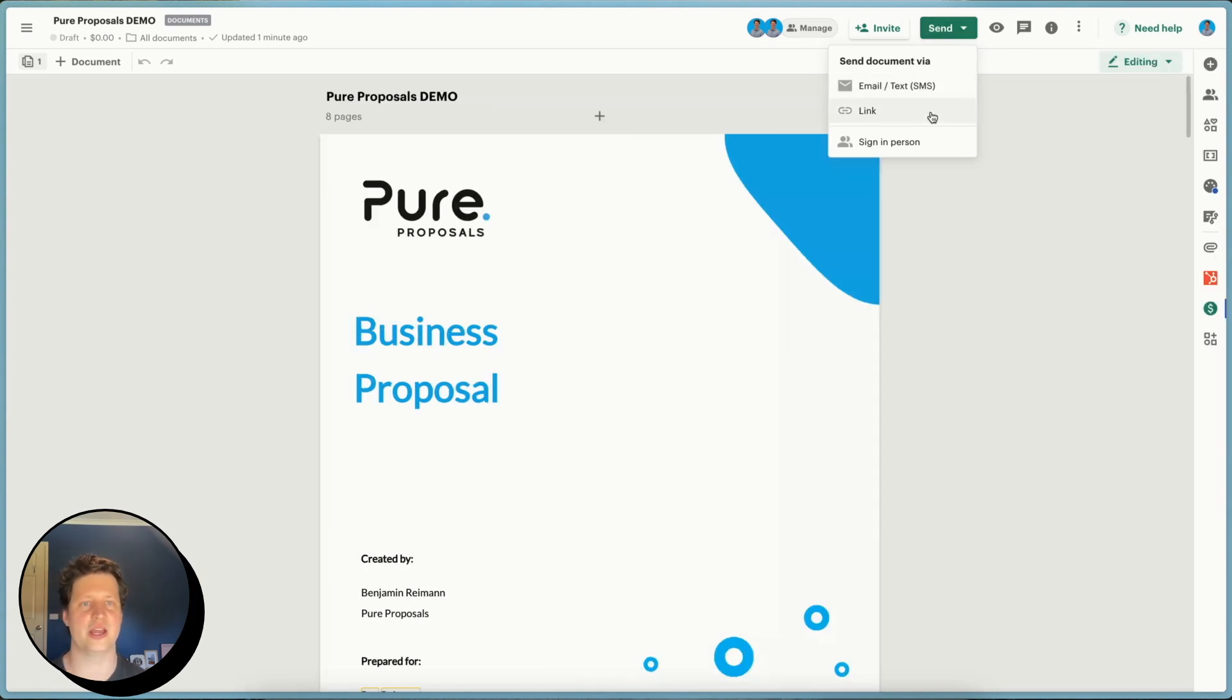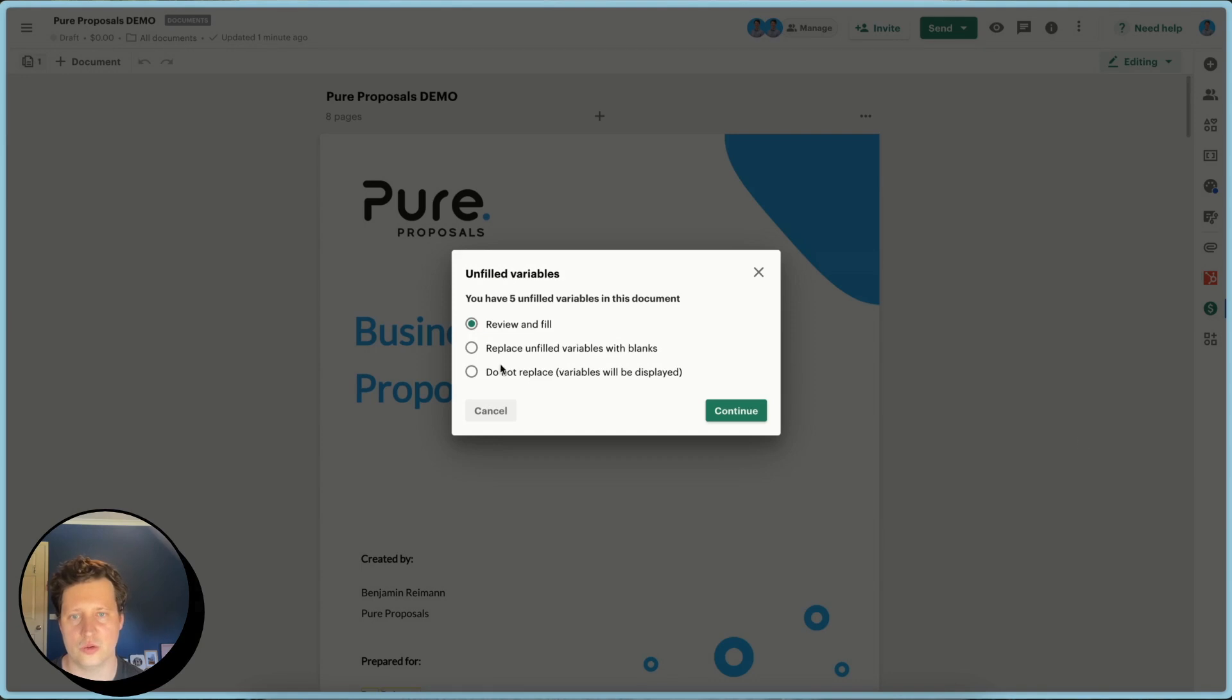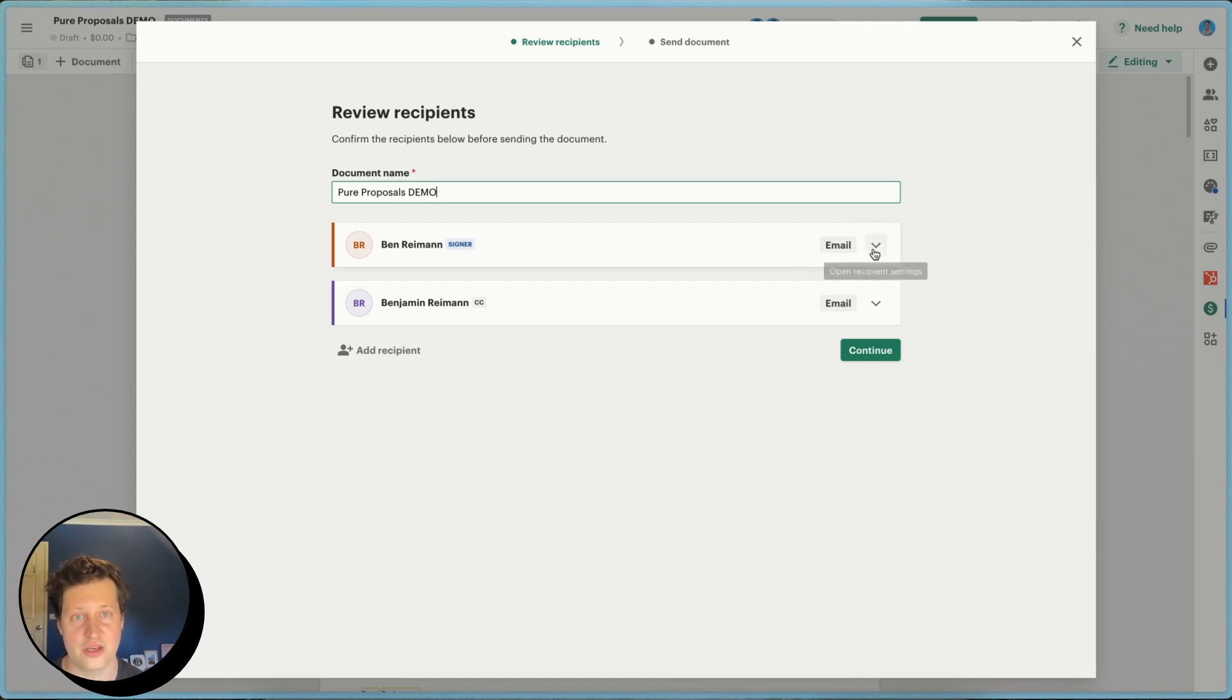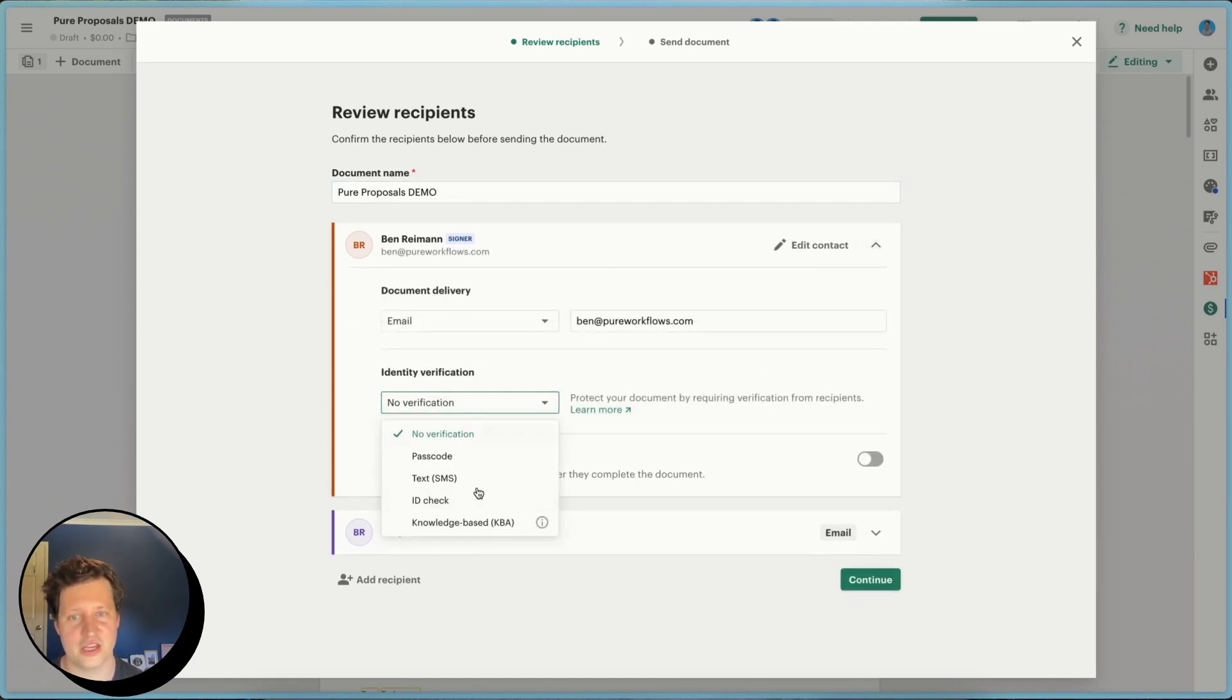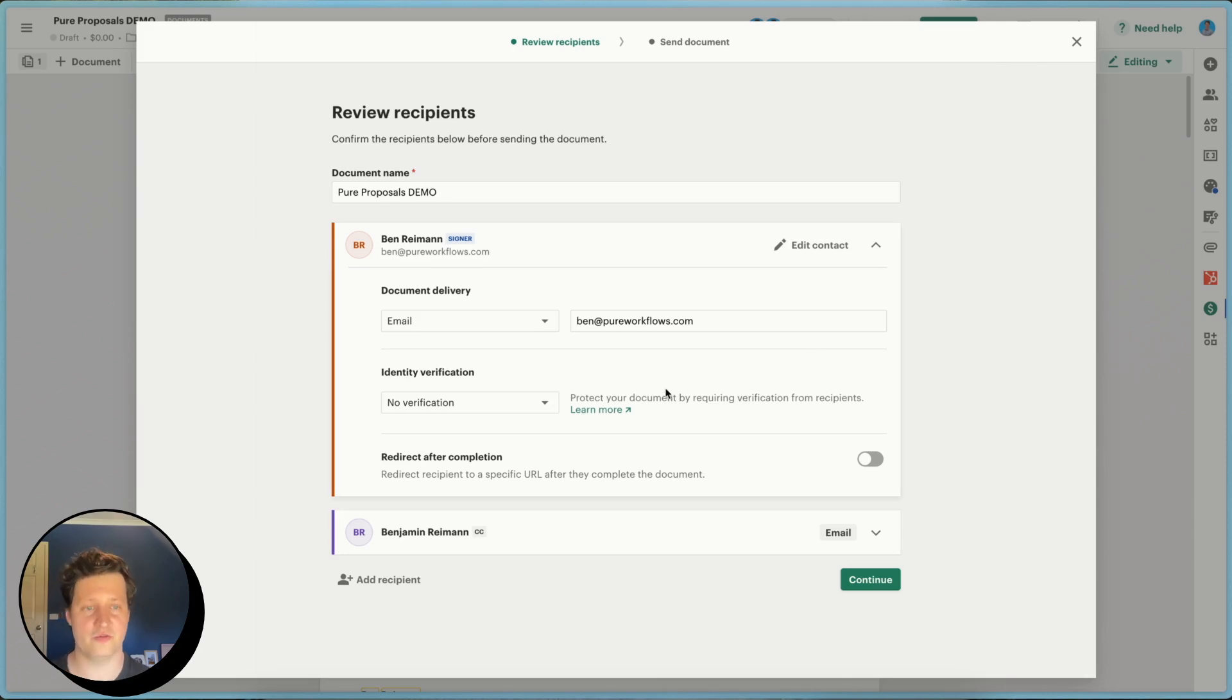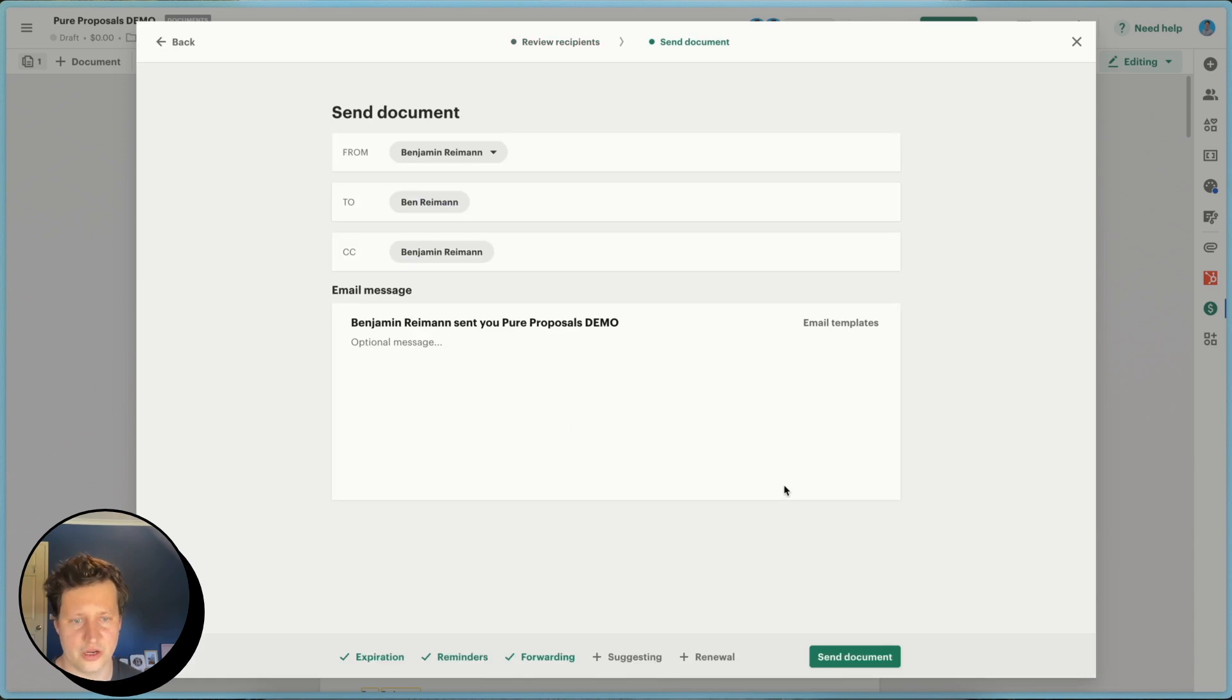So you'll go ahead and you will click email. And you'll fill in the variable fields if you need to. In this instance, I'm just going to mark them as blank. And then you'll go ahead and check everything's correct. Add verification if you need to. You might have a passcode. You might have a text message to ensure that the document is verified before the client can access and sign it. And go ahead and go continue.